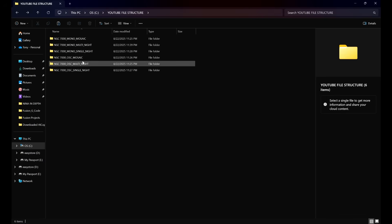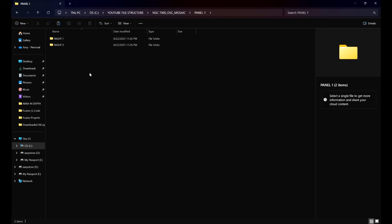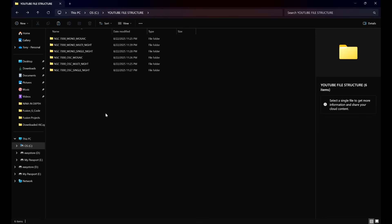Moving on to one-shot color mosaic: layer one is going to be our target name. When we click into layer one, our next broadest category is going to be the panels of the mosaic. We can have as many panels as we need to complete the project. Within each panel folder, our broadest category depends on whether we're imaging each panel over one night or multiple nights. If we're imaging each panel in one night, our broadest category would be the frame types. In this example we're doing multiple nights for each panel, so the broadest category will be nights, and within each night folder we have our frame types.